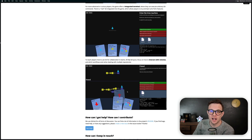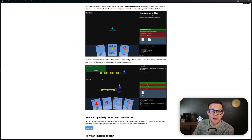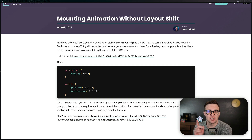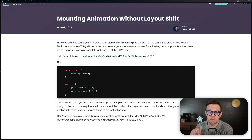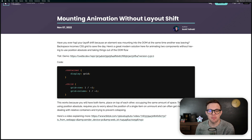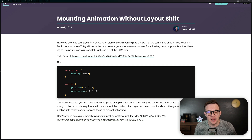So give this a try at ohmygit.org. Next up is Mounting Animation Without Layout Shifts from Level Up Tutorials. This is a blog post about how you can prevent layout shifting from happening when mounting and unmounting animated components.